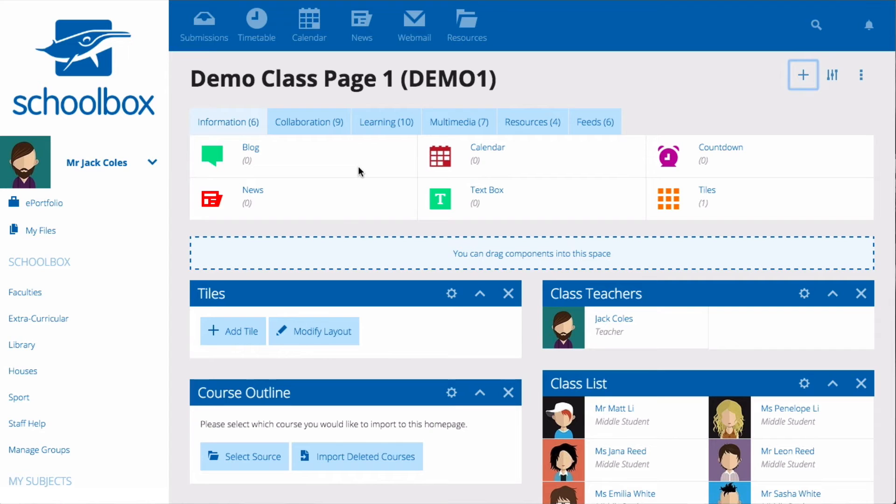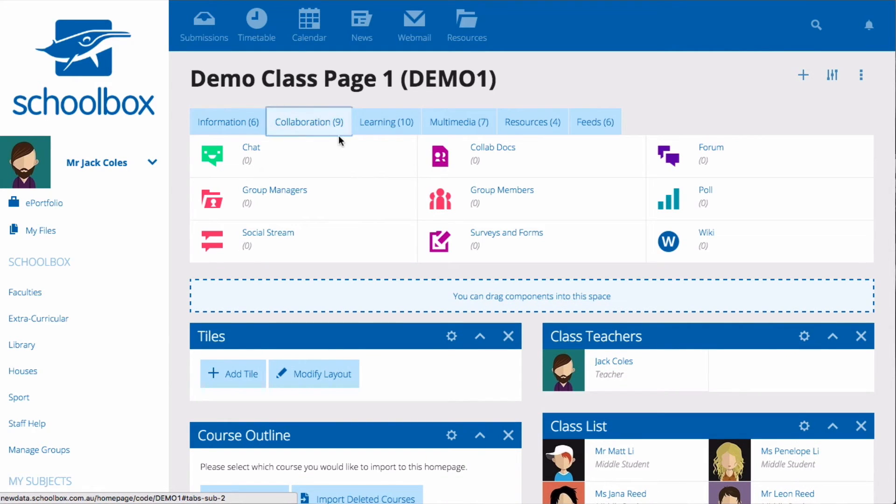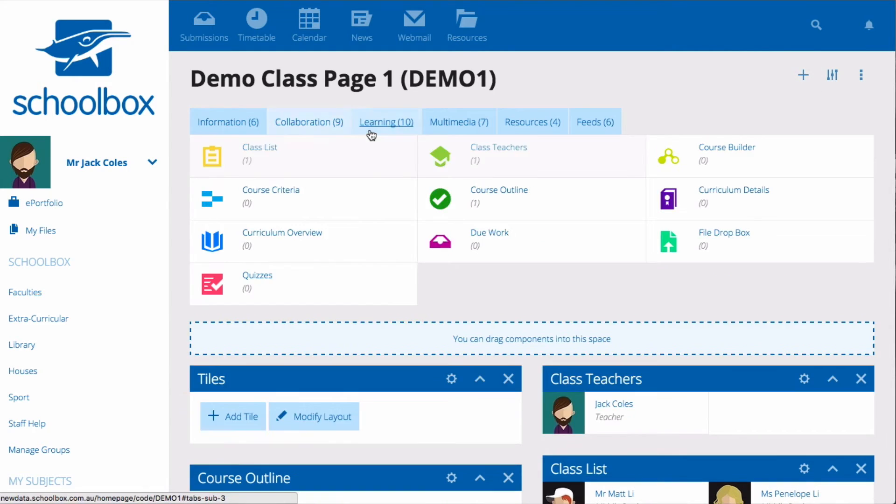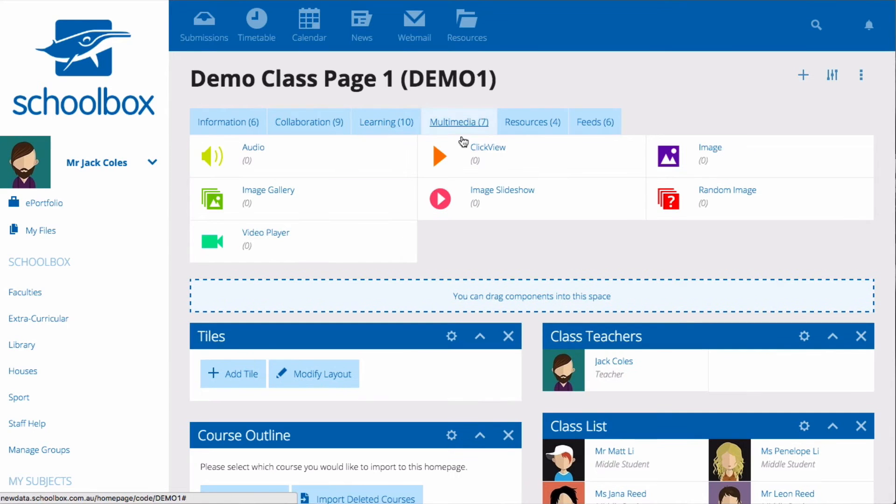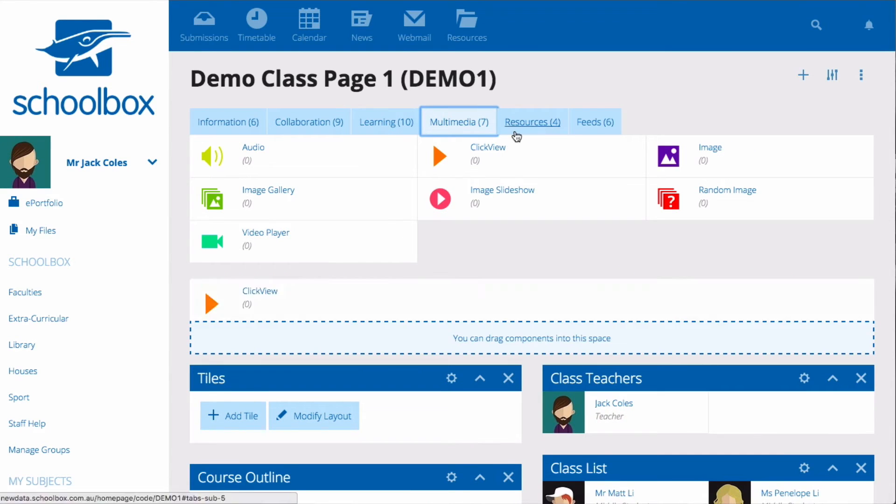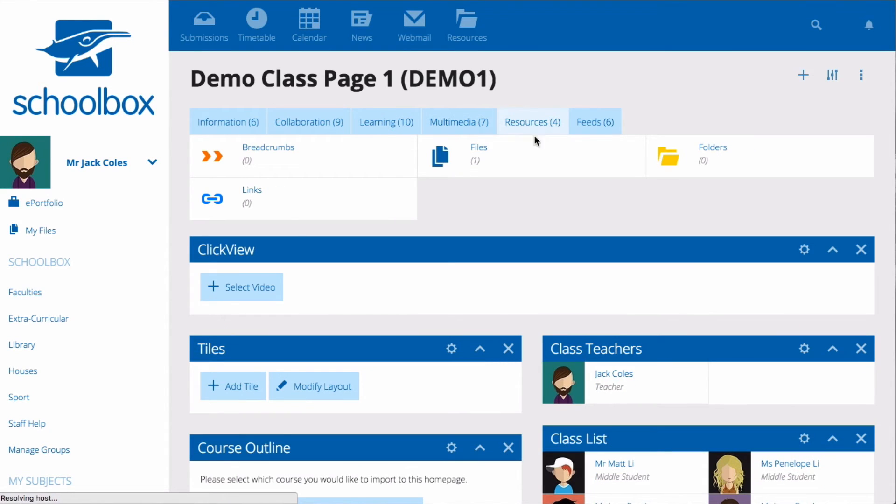These are sorted under the headings of information, collaboration, learning, multimedia, resources and feeds.